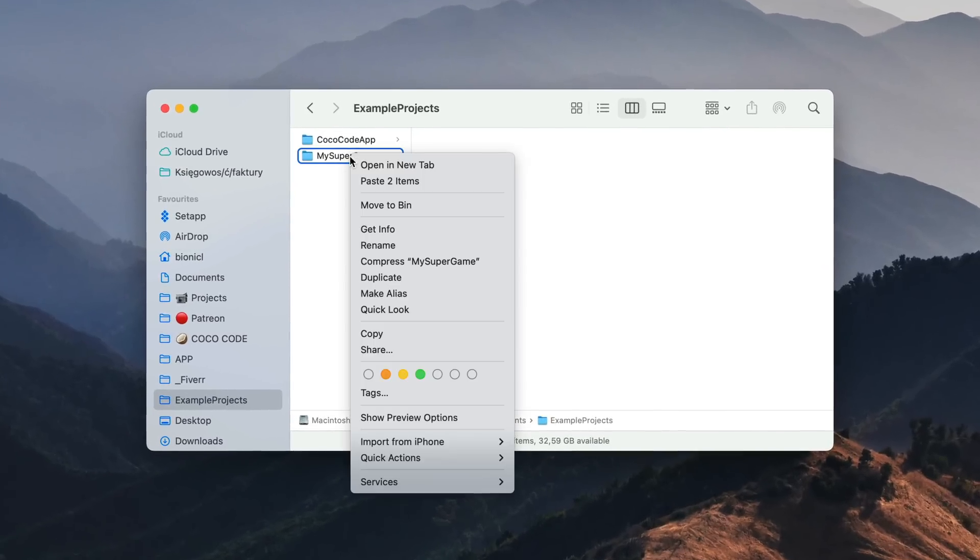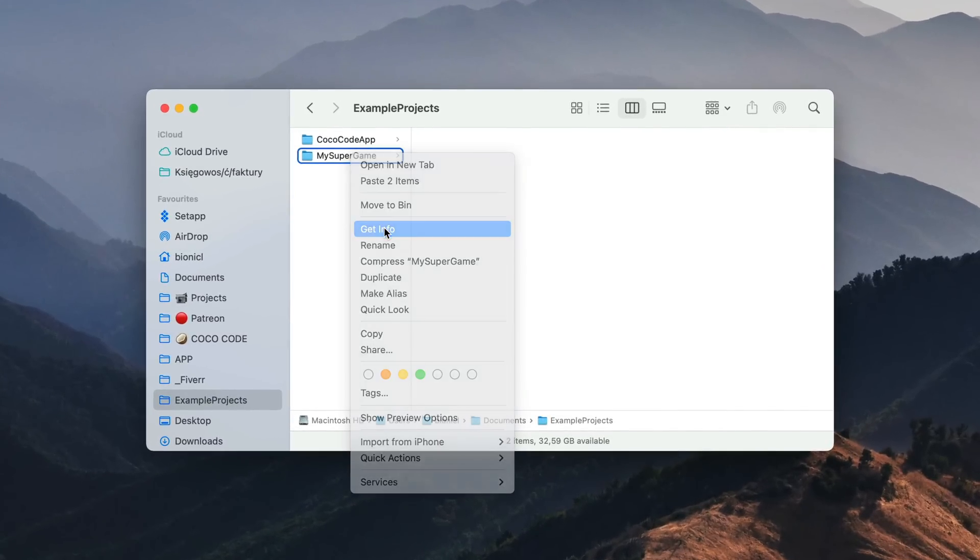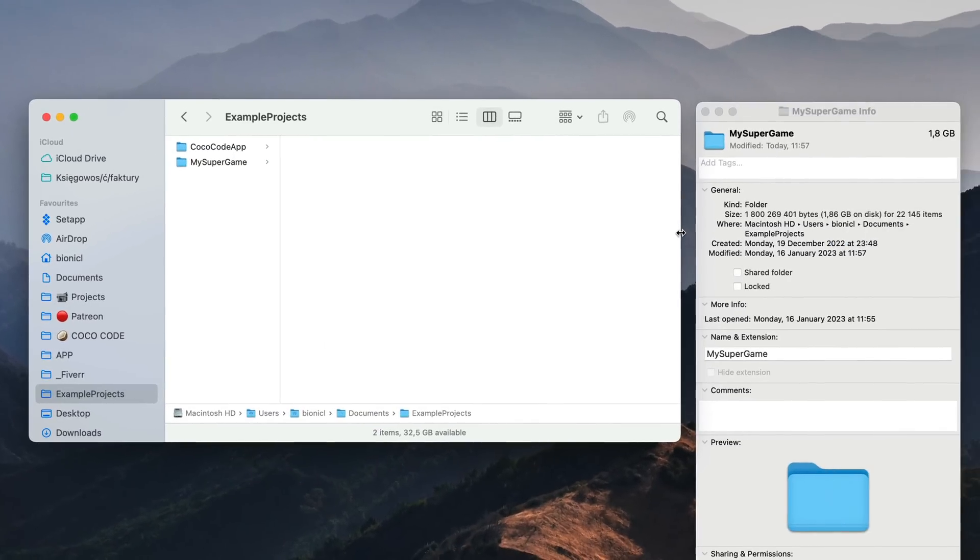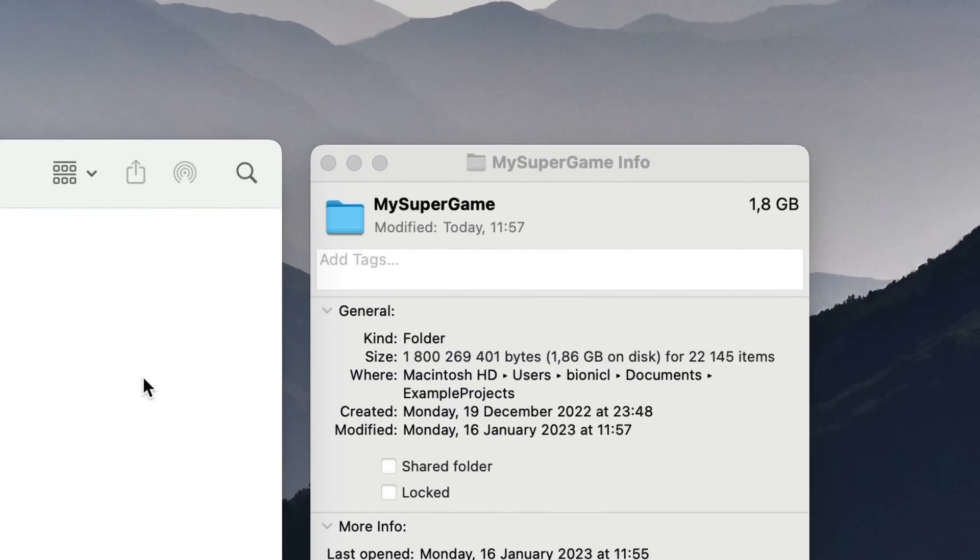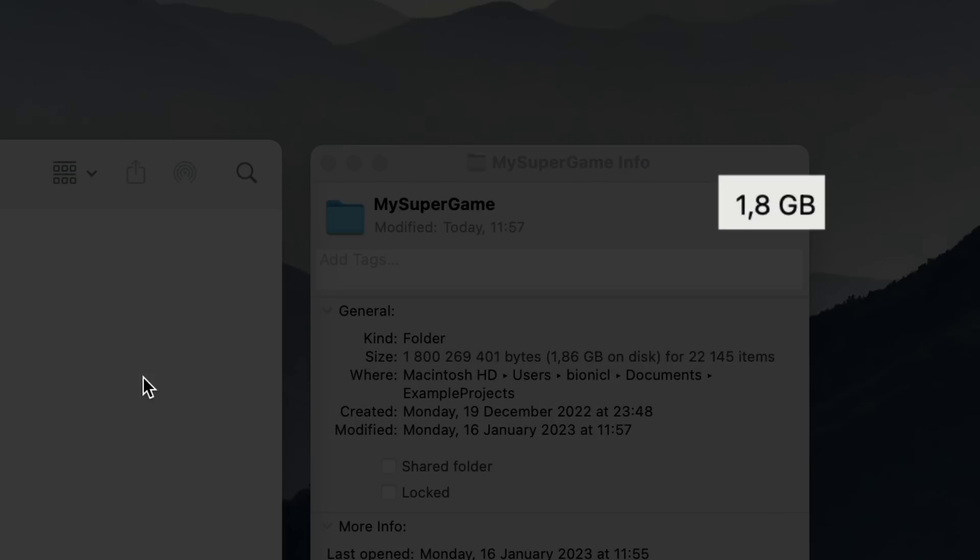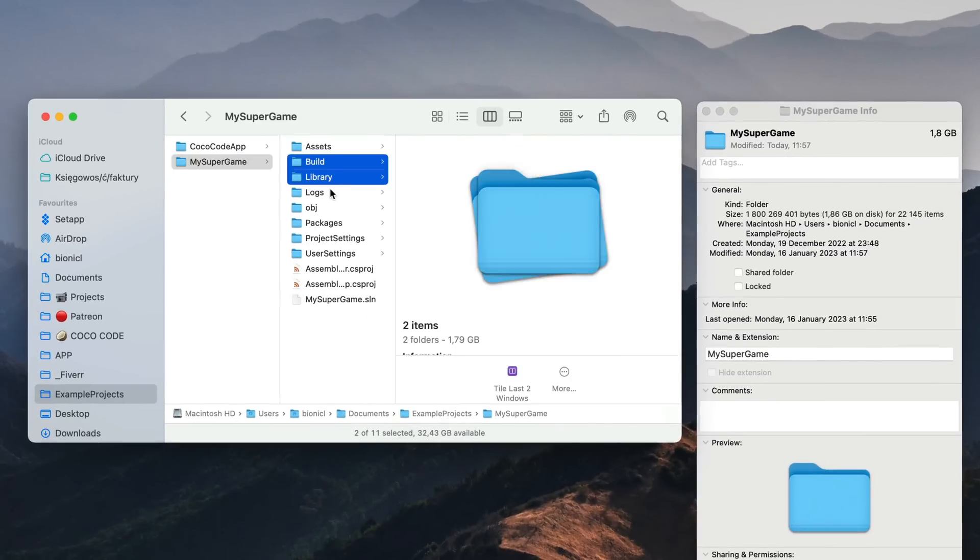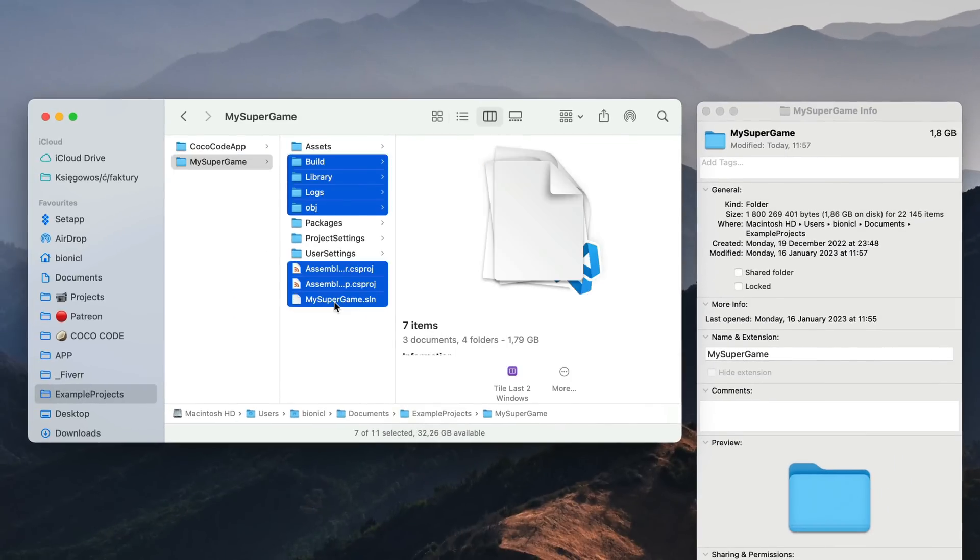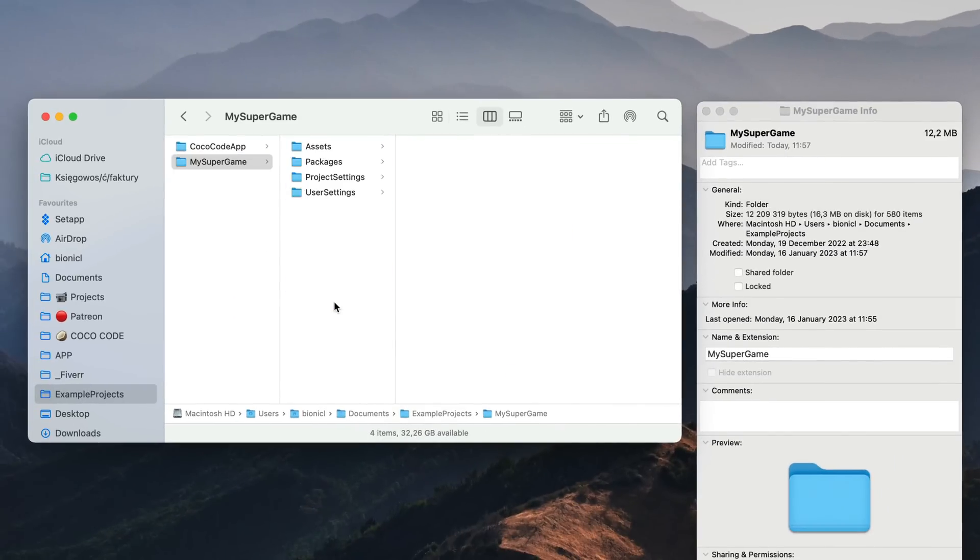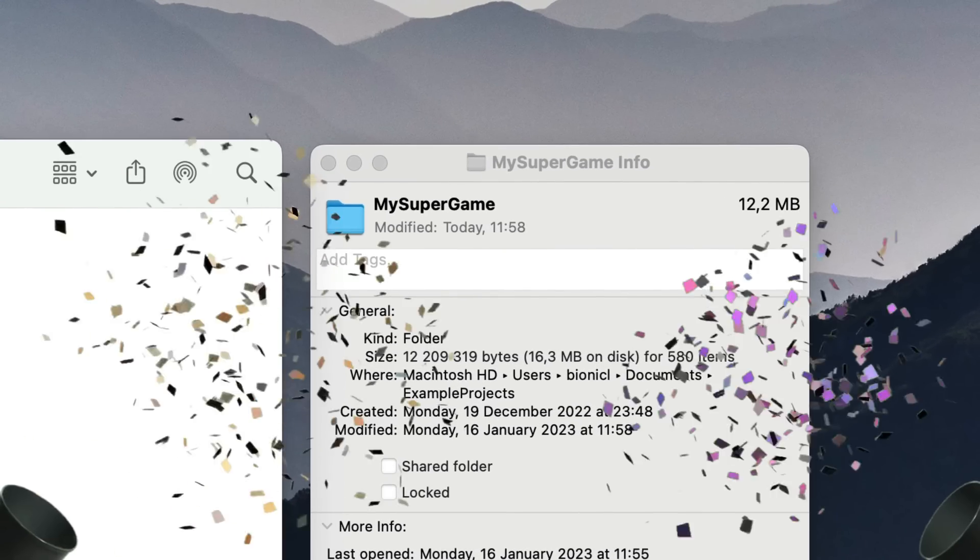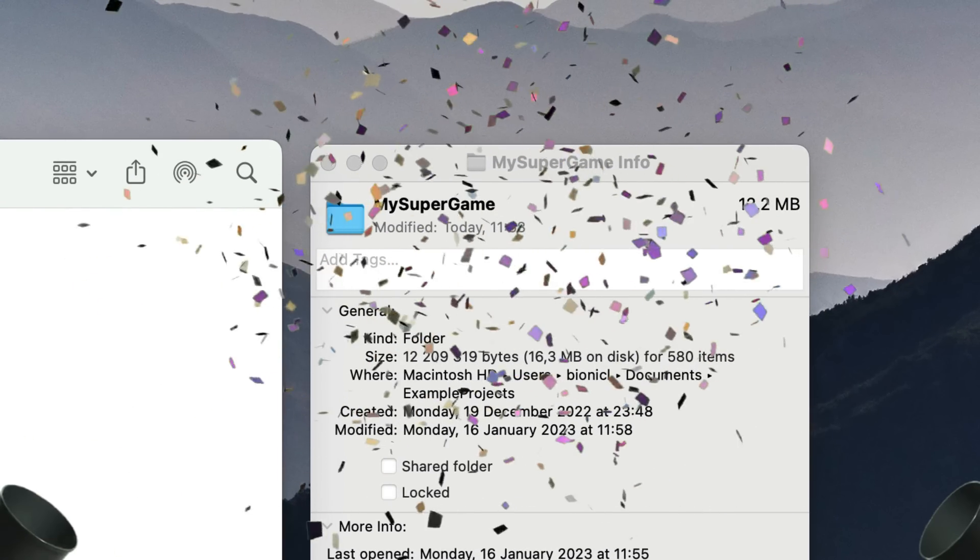For example, take a look at this Unity project. Its folder currently occupies almost 2 gigabytes on my disk. But if I remove all unnecessary folders, I brought that app size to just 12 megabytes.